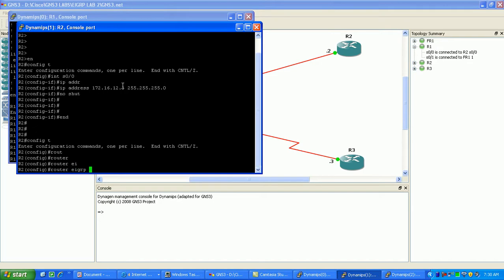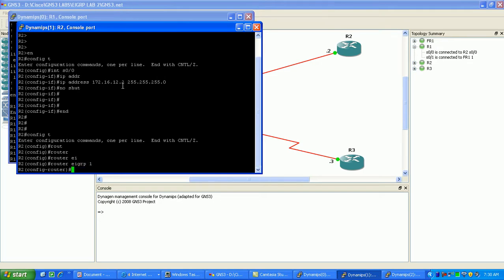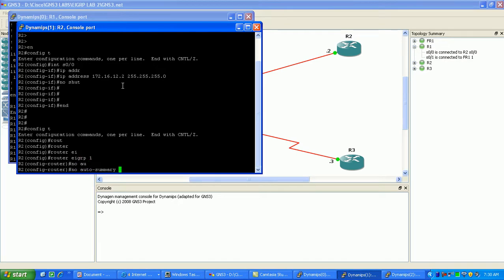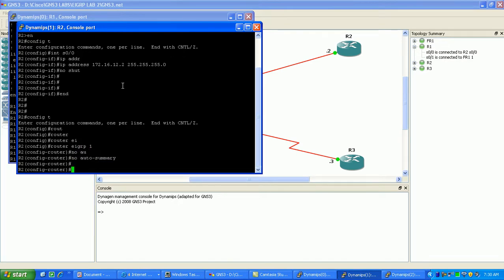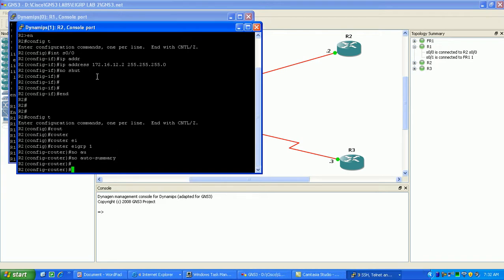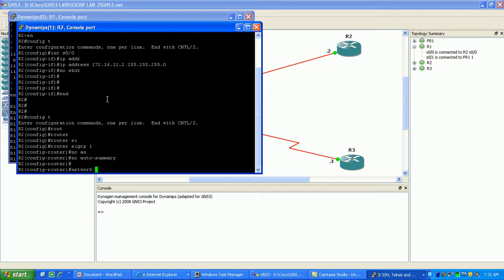So we'll do router EIGRP process 1. Then we're going to put in no auto summary. That way we don't summarize it by classical network boundary ranges.